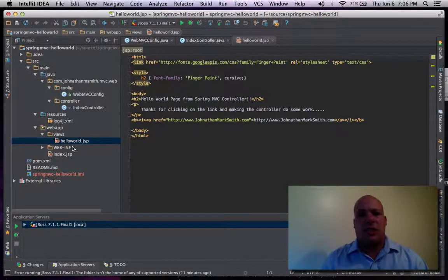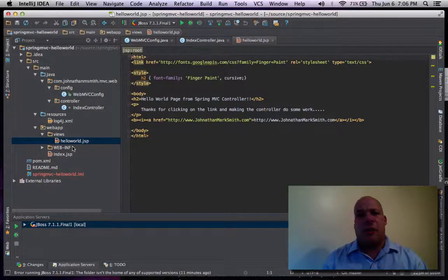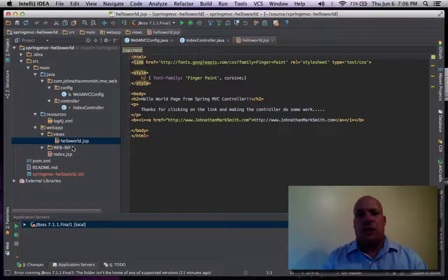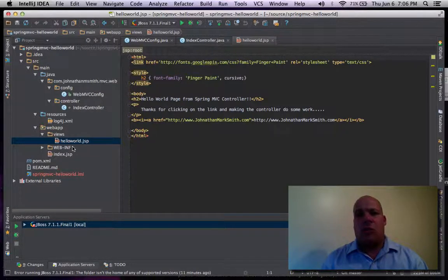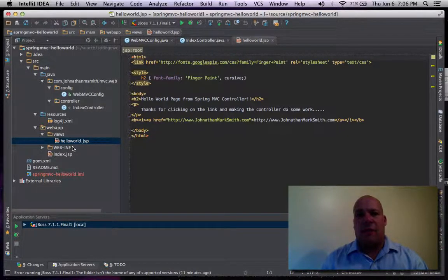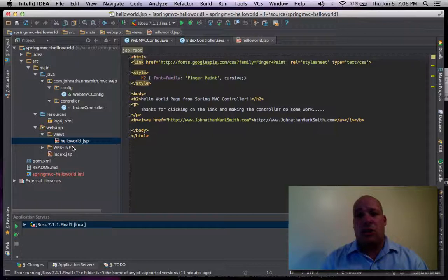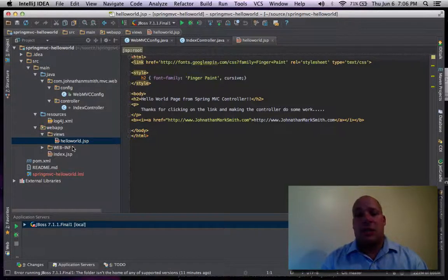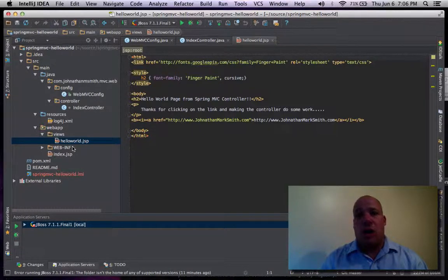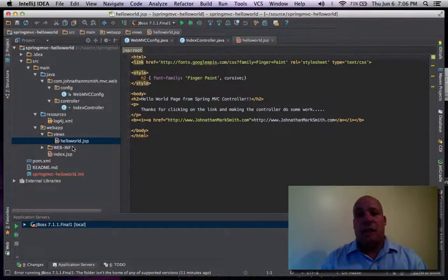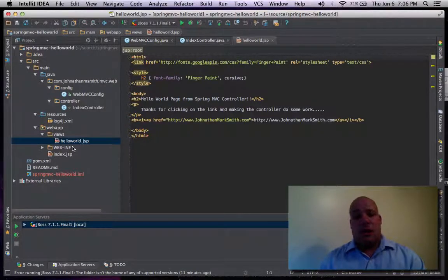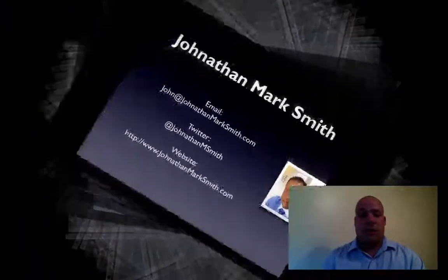And that's pretty much it. It's pretty easy to use Java config style inside a Web MVC project. If you have any questions or concerns about it, please feel free to email me or find me on Twitter. I'll be happy to help you. And again, my name is Jonathan Smith, and I'm looking forward to your input. Thank you.